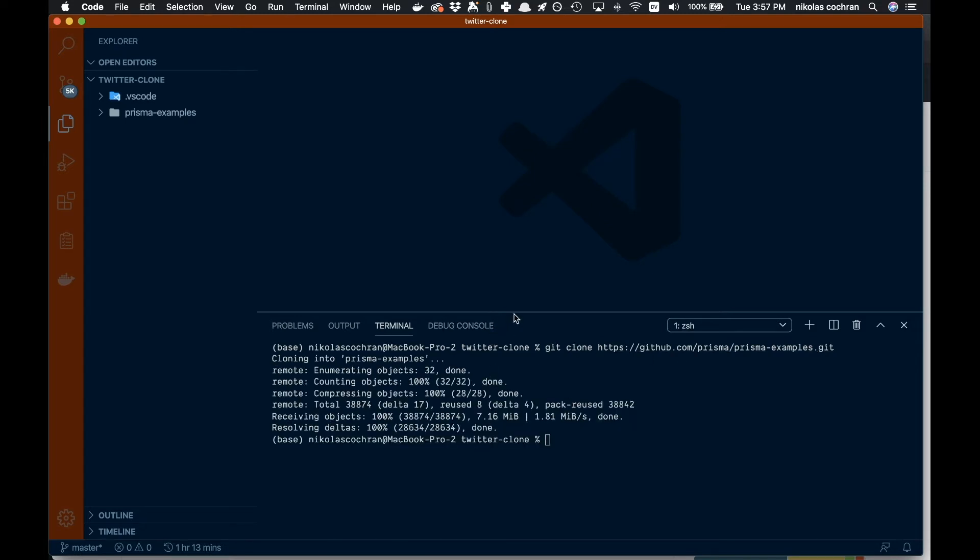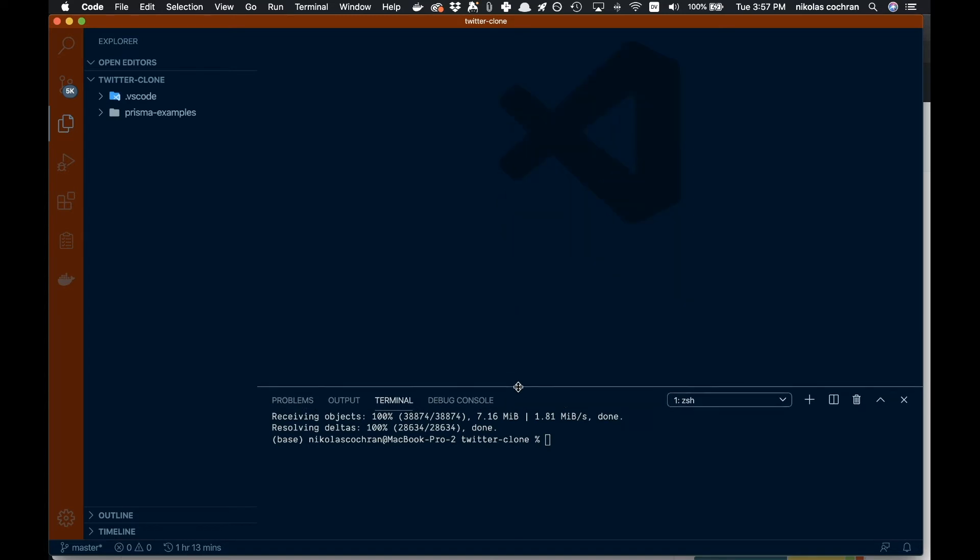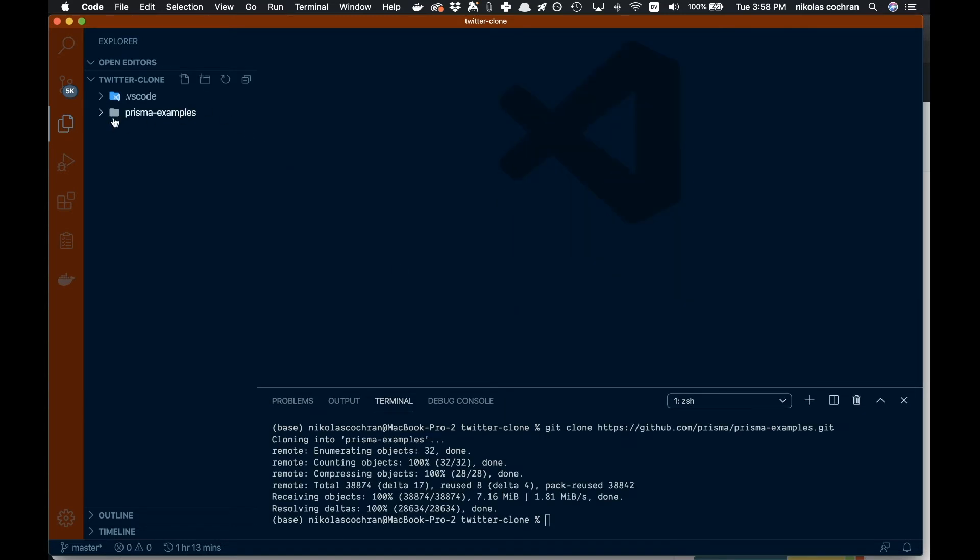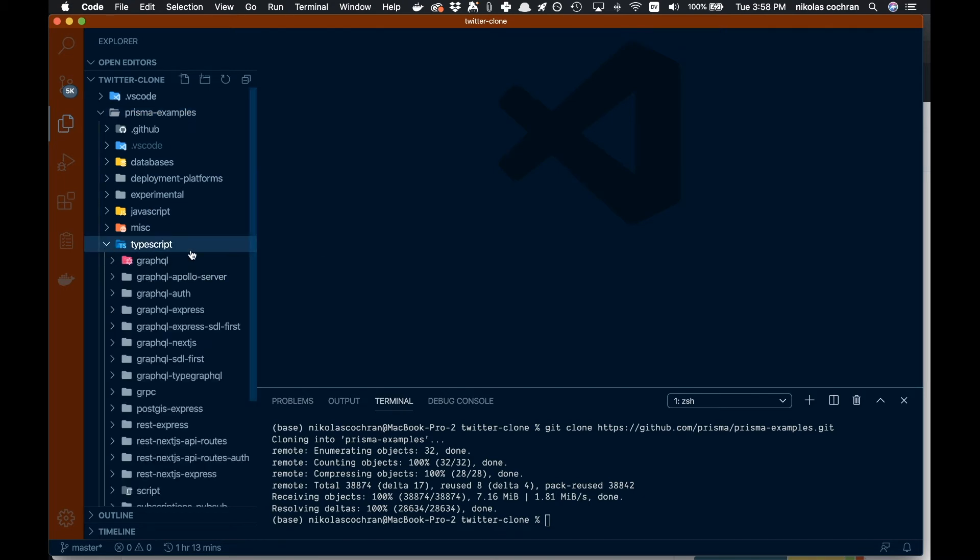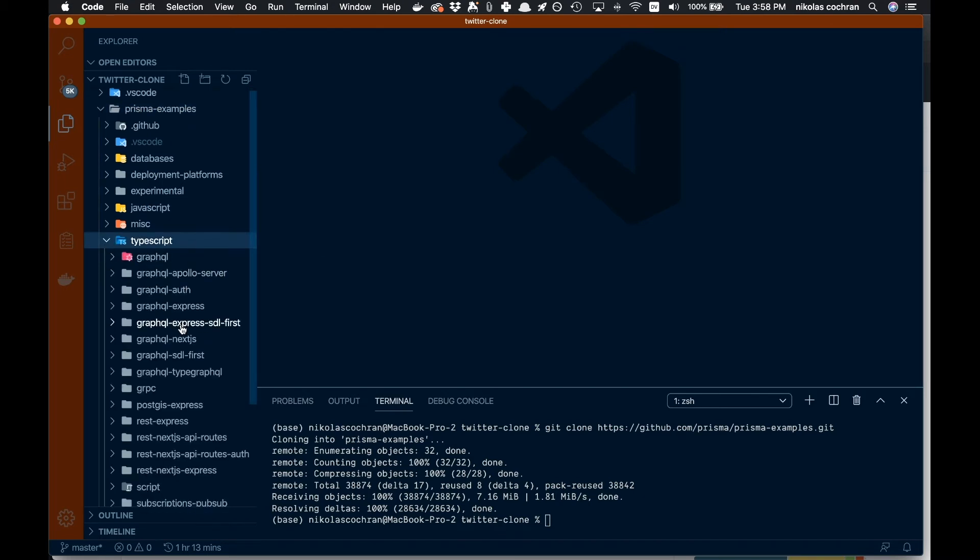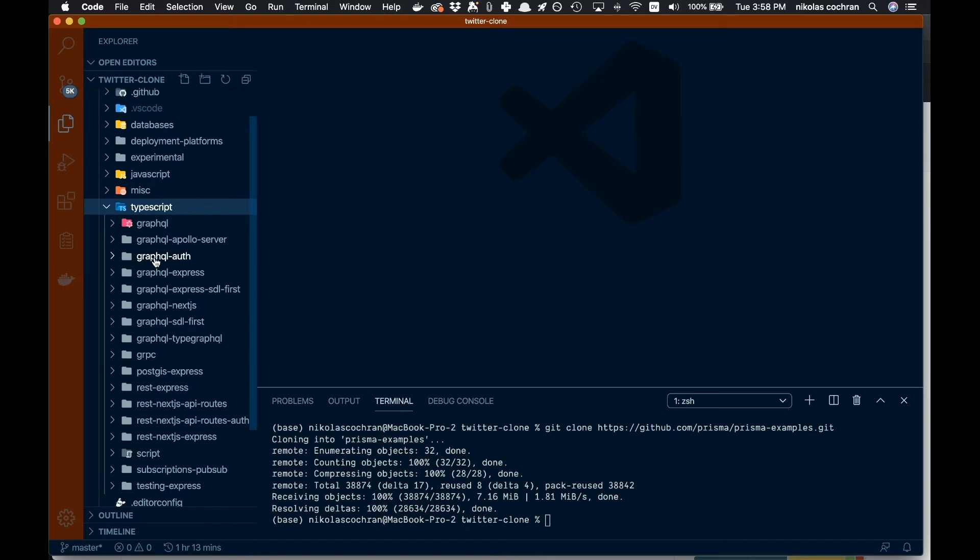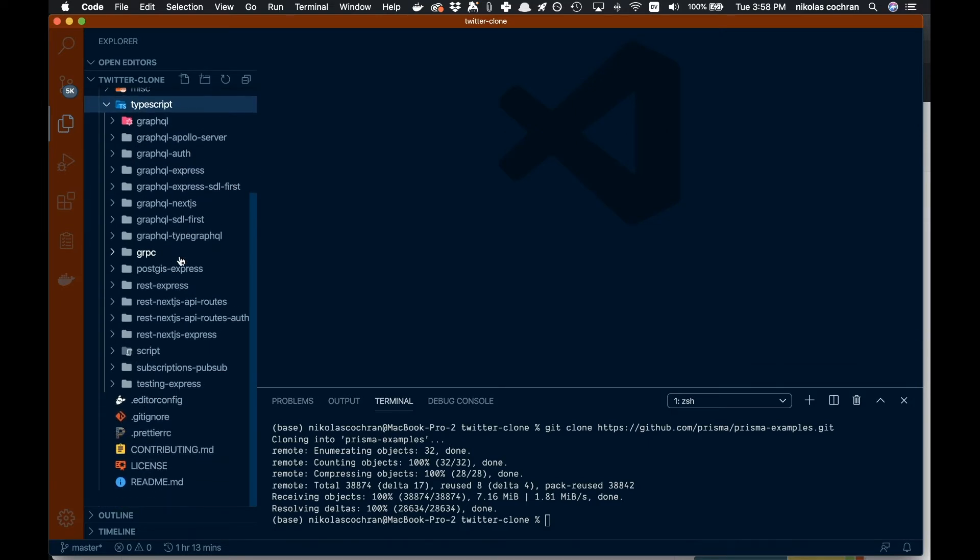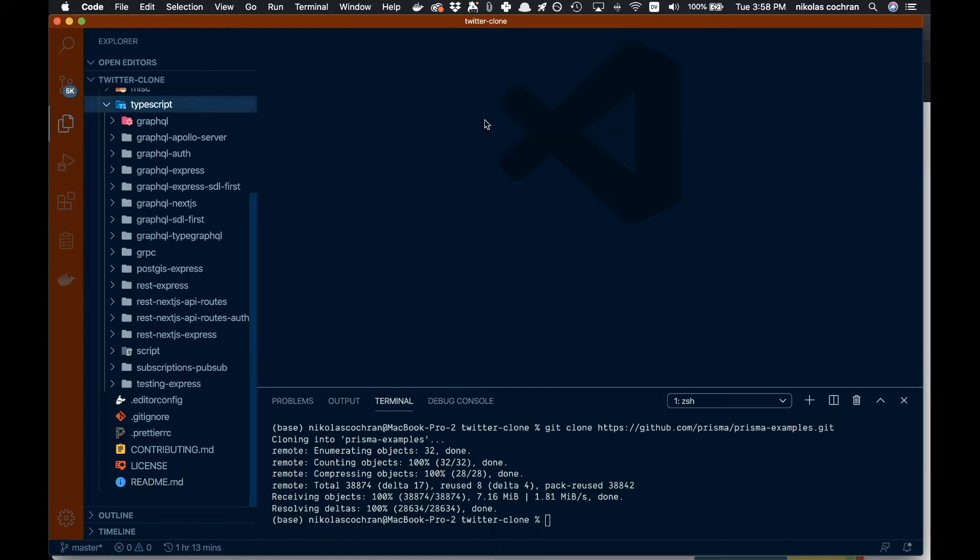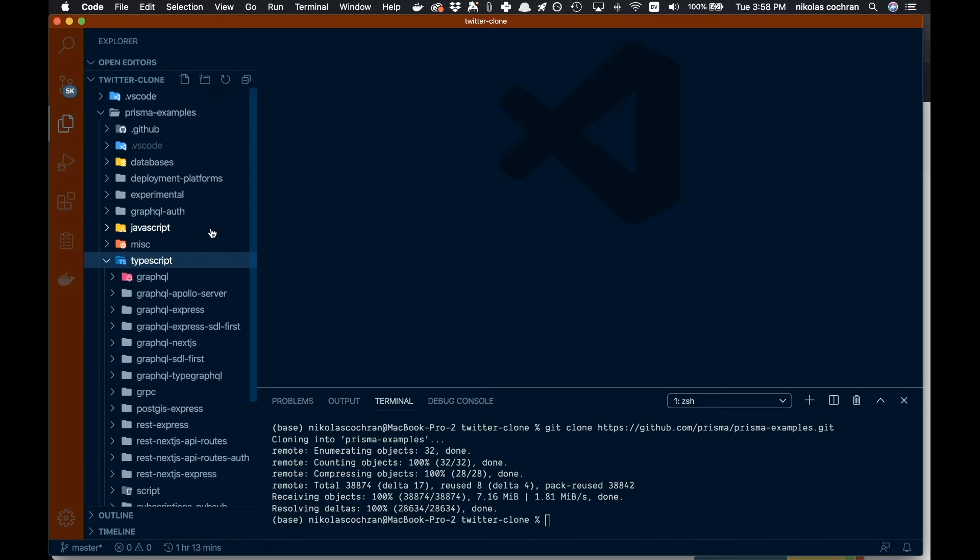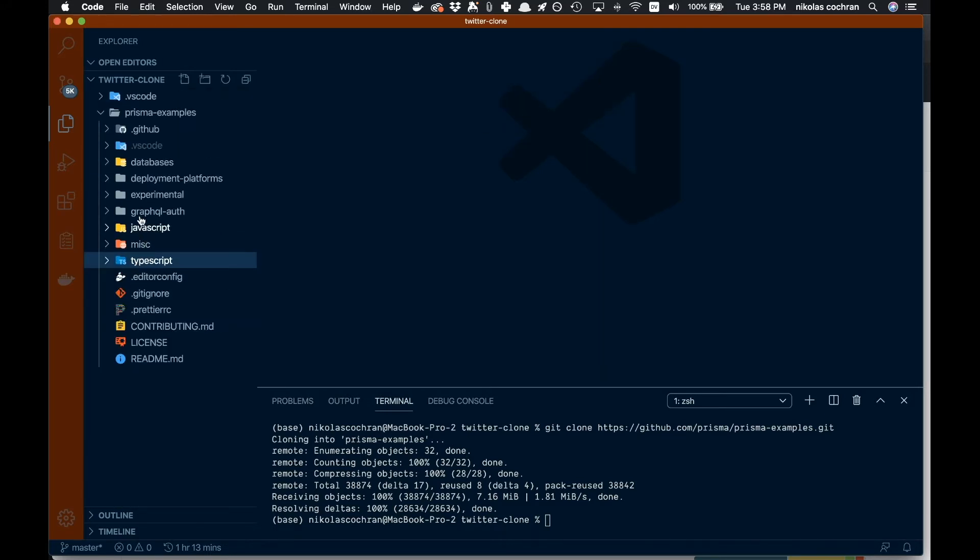Once that is done running, we are good. Now if we look in this folder we have all these different ones, and we don't actually need all of them. Let's go into the TypeScript one we're going to be using, into our GraphQL Auth.